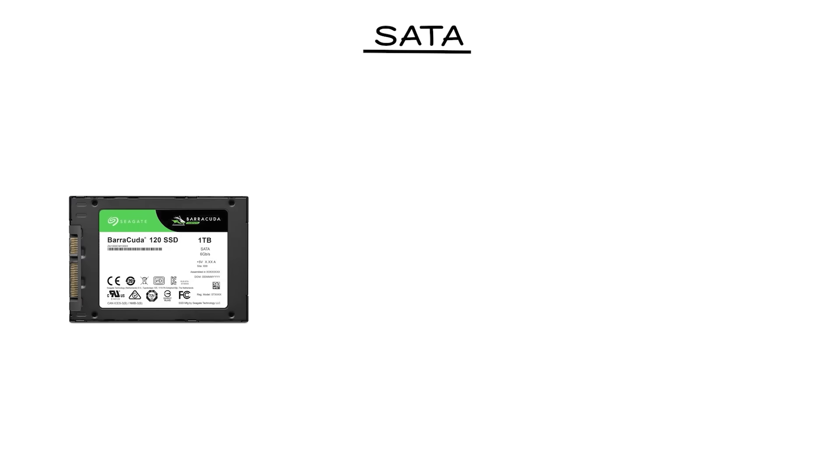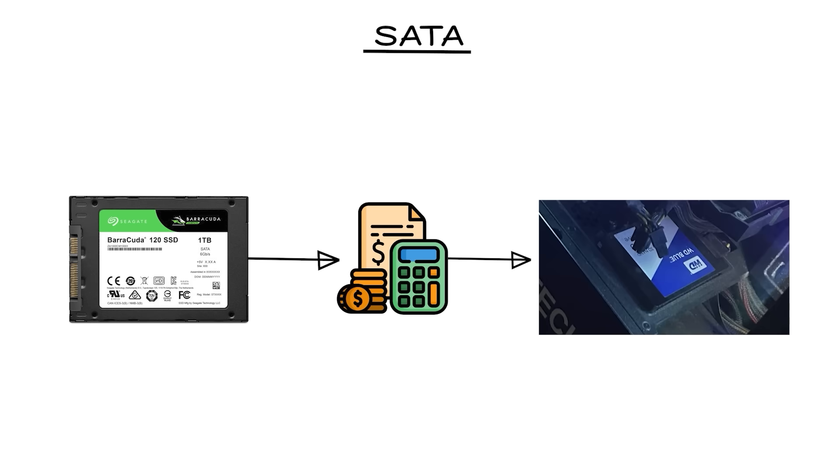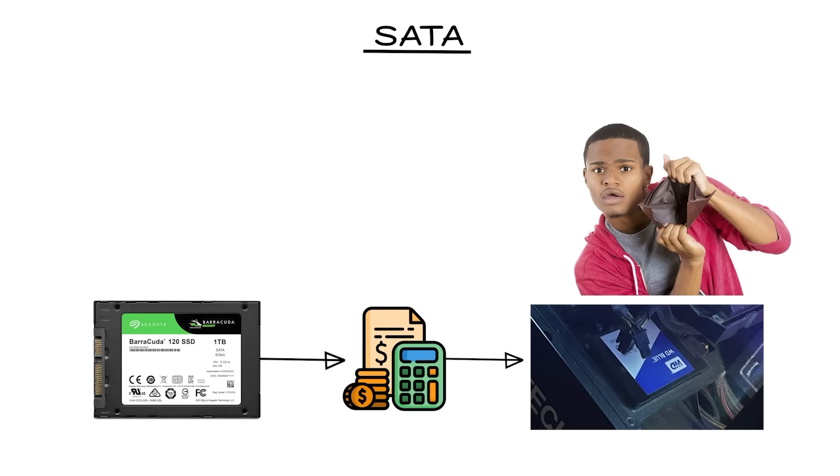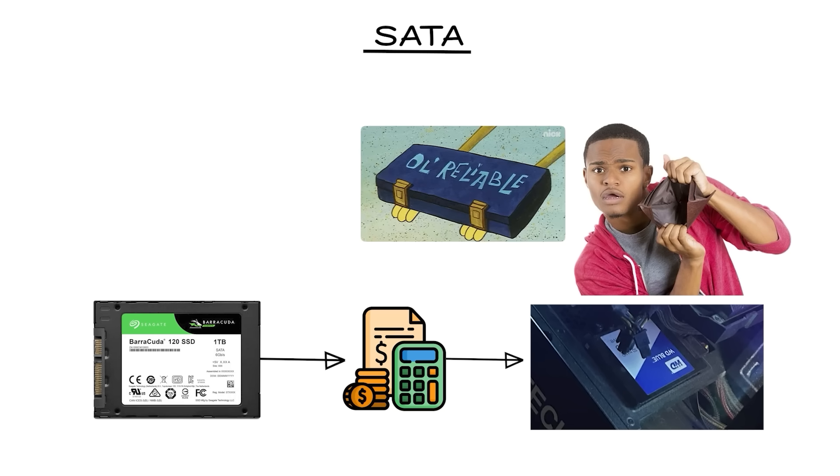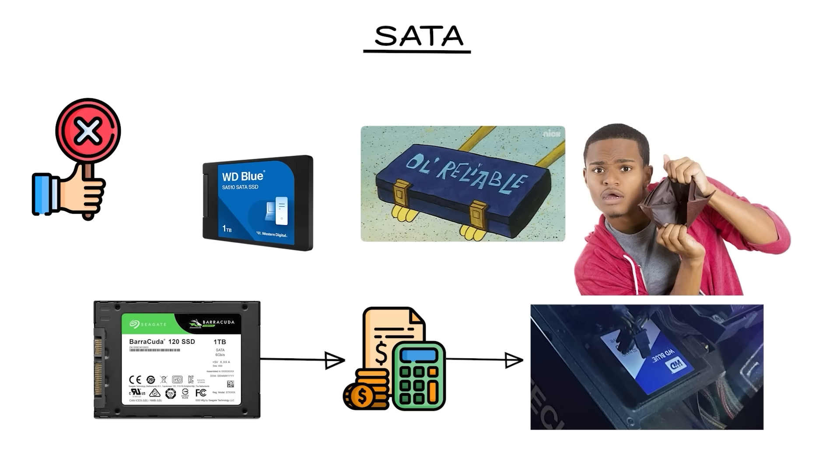Today, SATA drives are mainly used for budget builds or as extra storage in older machines. They're cheap, reliable, and still available almost everywhere. But they're no longer the cutting edge.